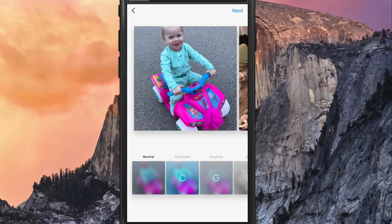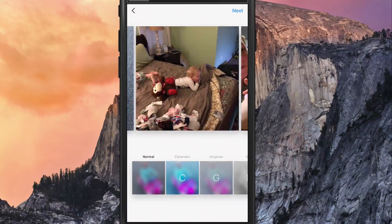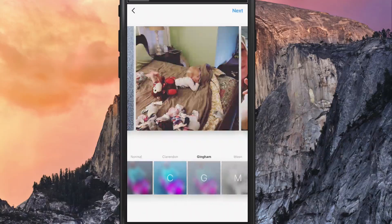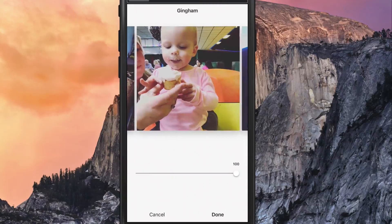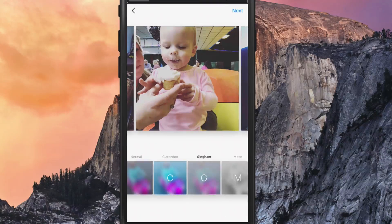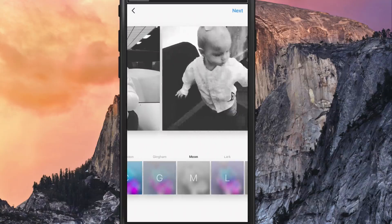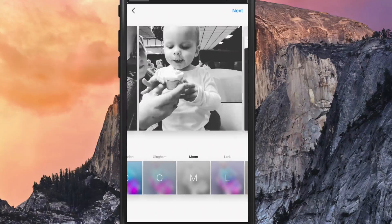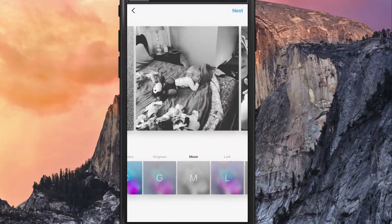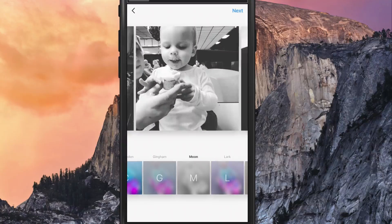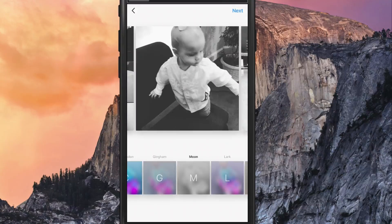When you apply a filter to these multiple images, it's going to apply that filter to all of the images together. As you can see, when I select a filter, all of the images will have that specific filter applied to them. We'll stick with the black and white filter — it's noticeable and makes it clear that the filter is being applied to all of the images.